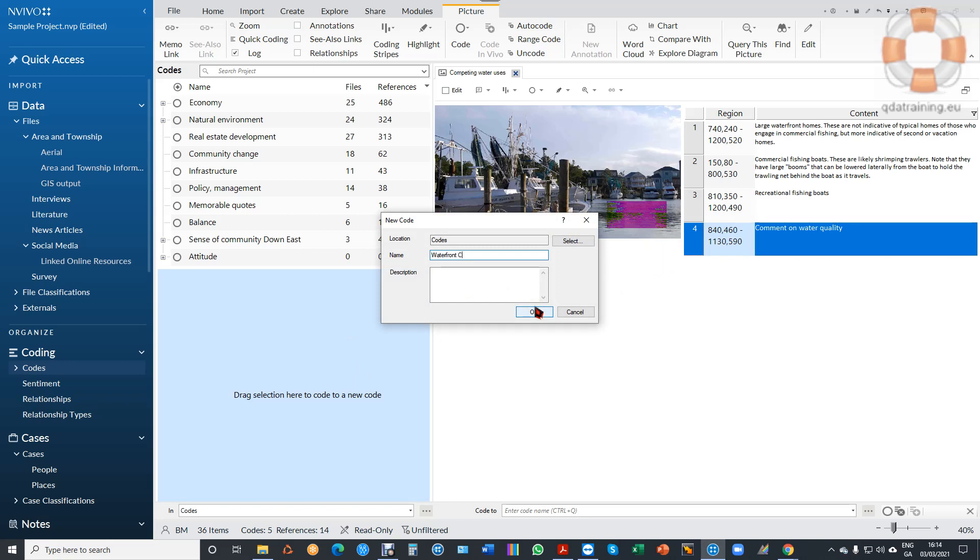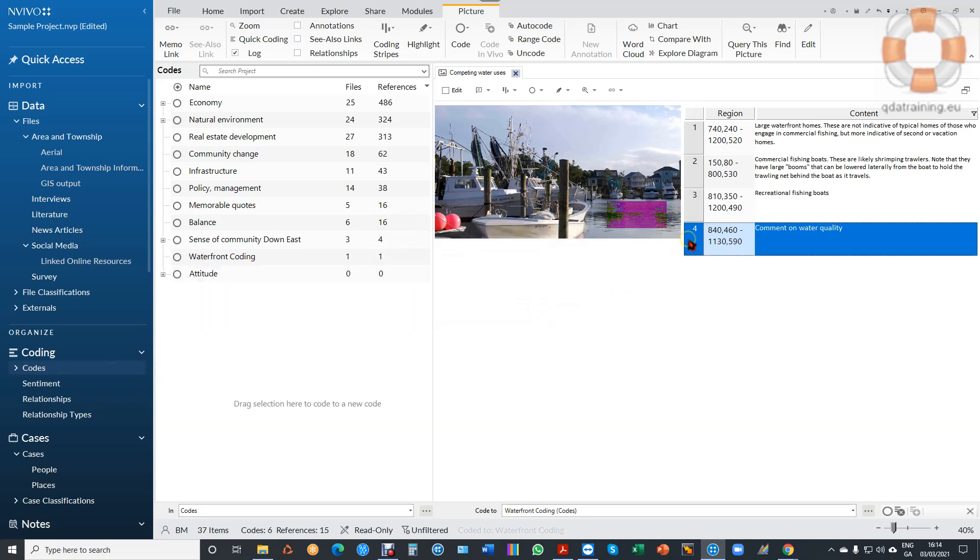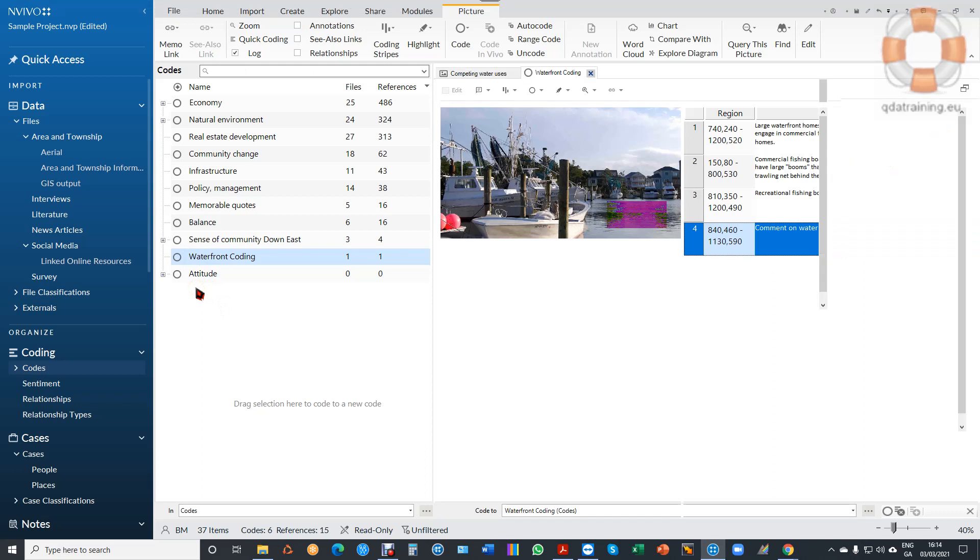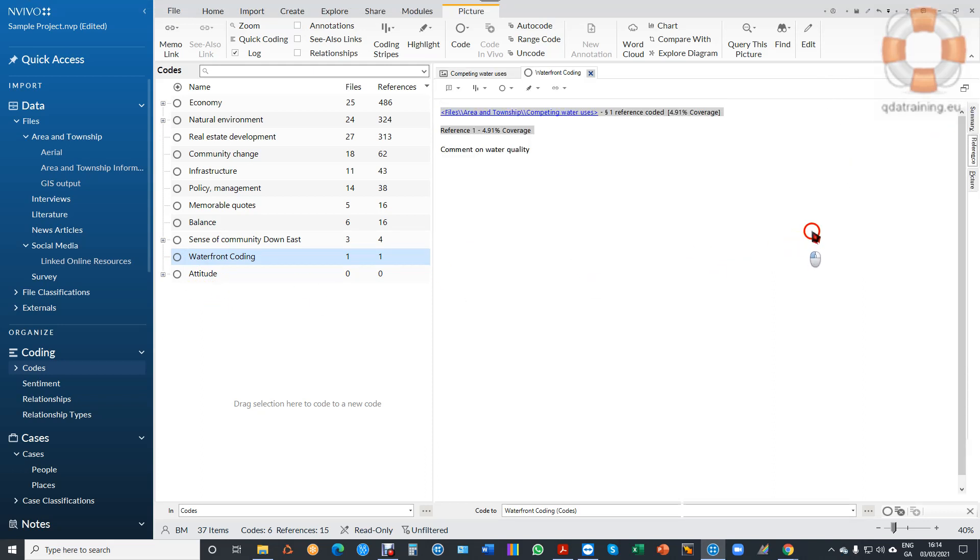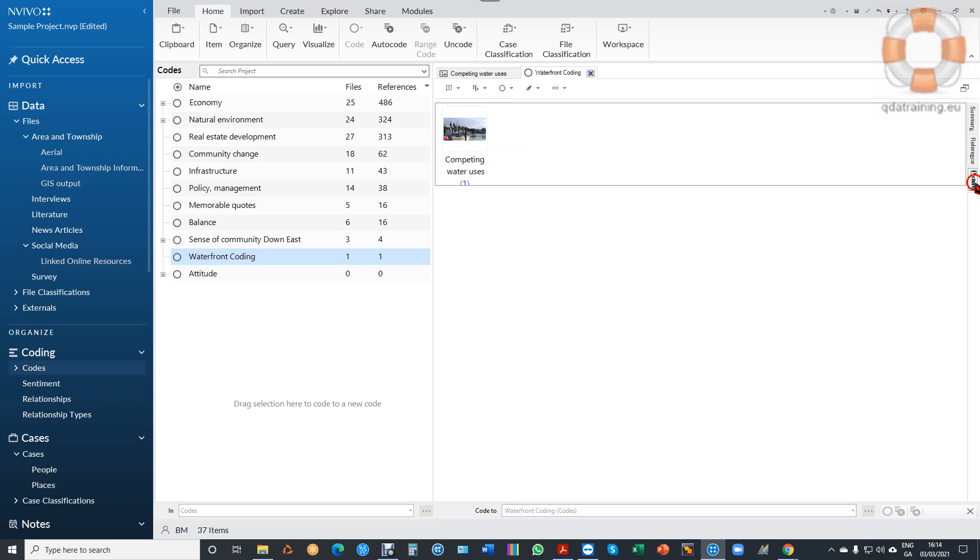It's now coded there. I've dragged the text - you can see this one reference. When I open it up, what you see inside the code is I have my image coded. There's a Picture tab on the side that tells me there's a comment coded here from this image.